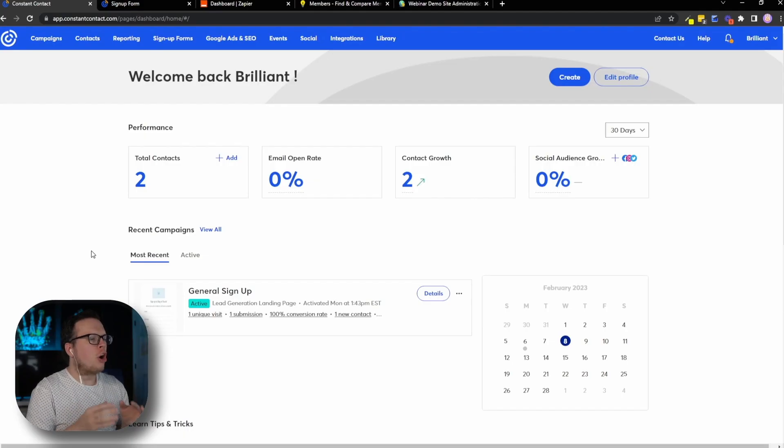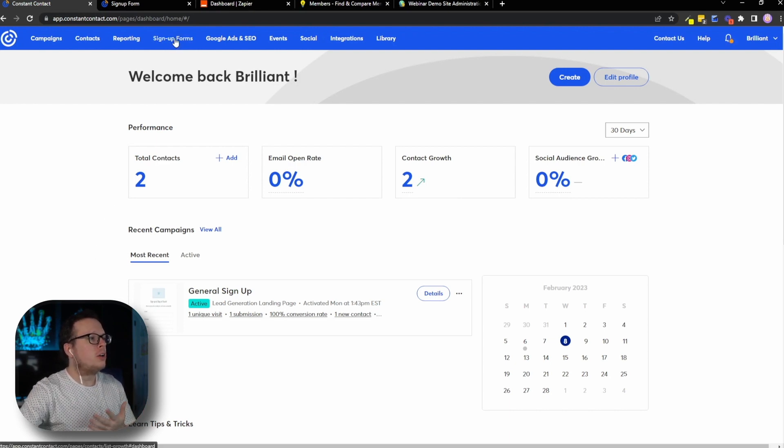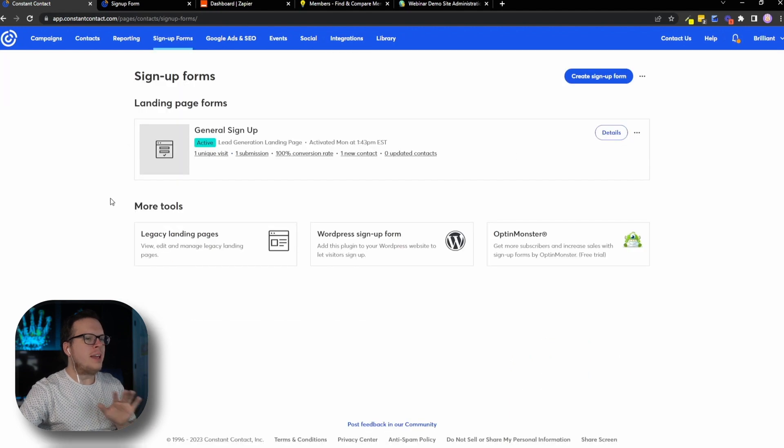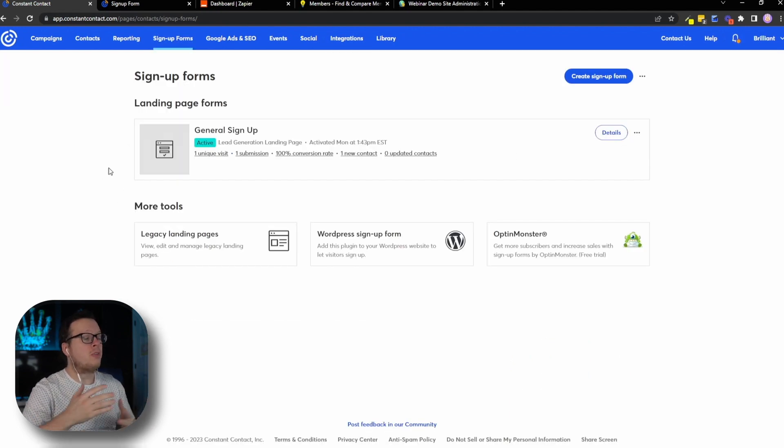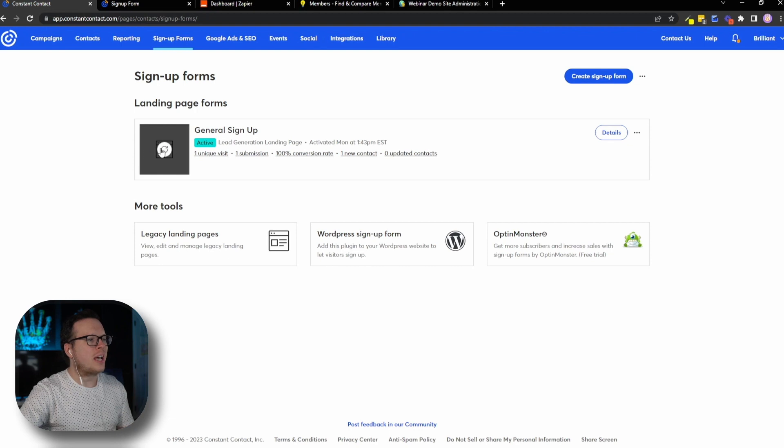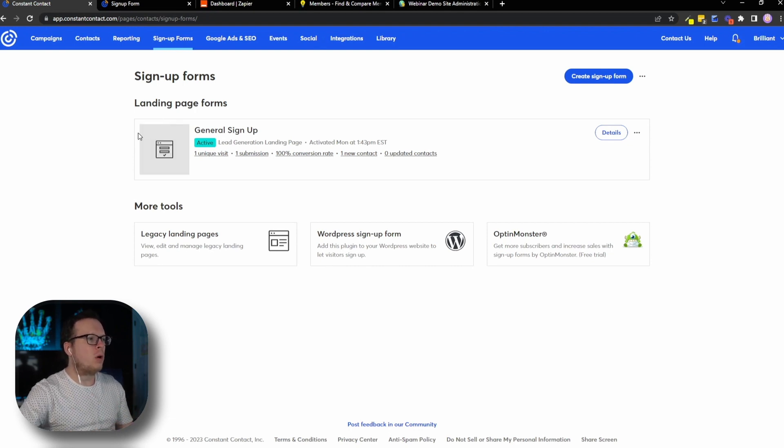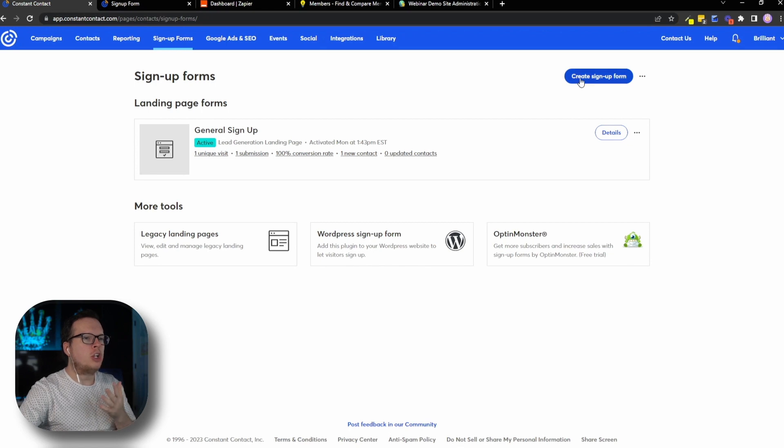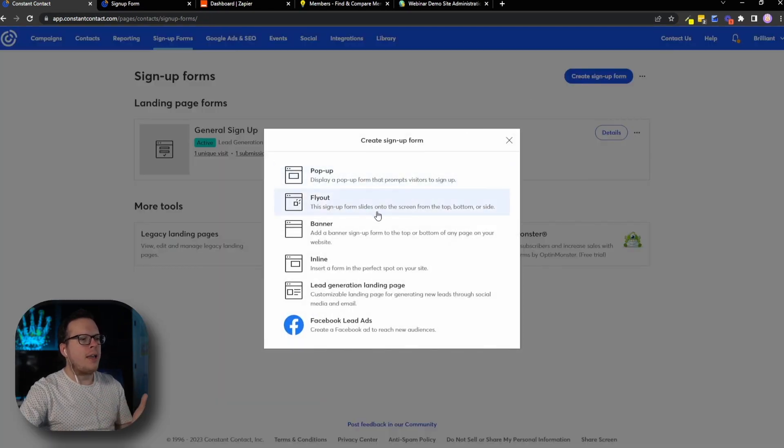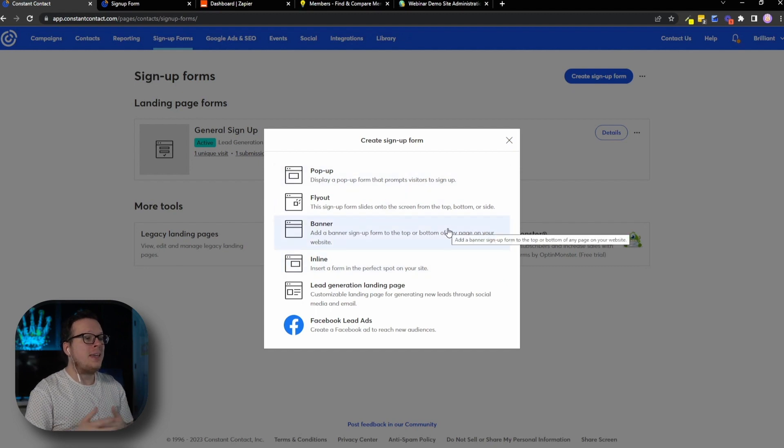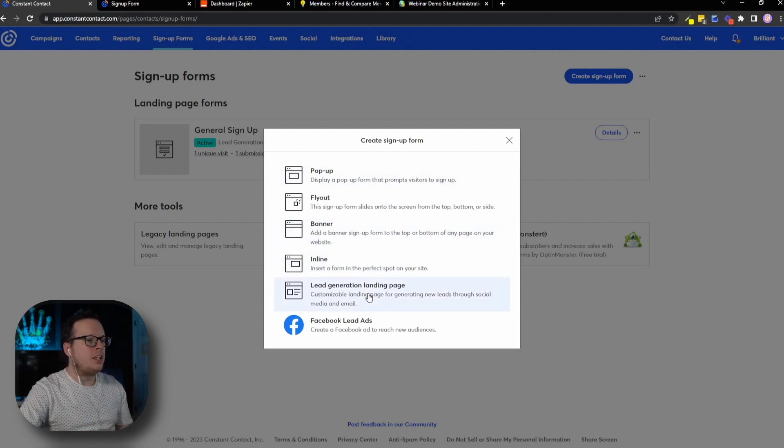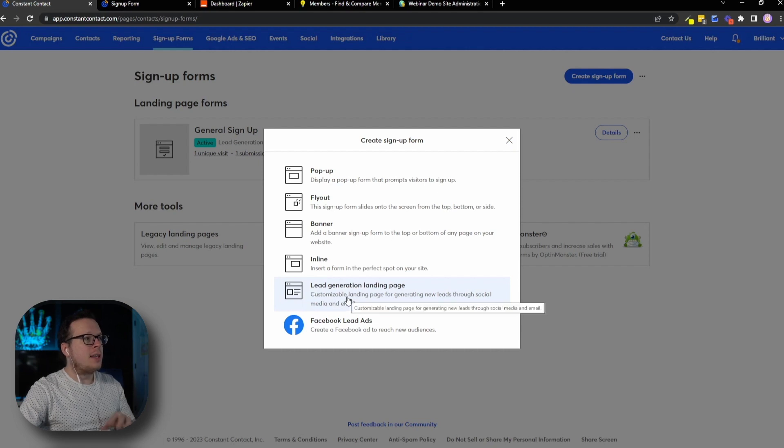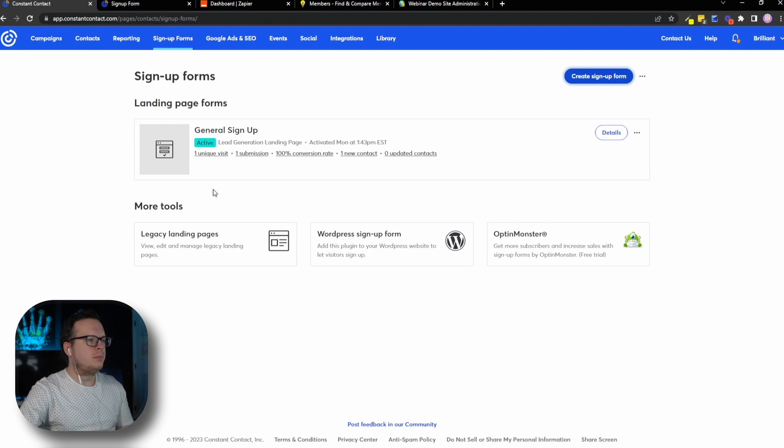So here we are logged into our Constant Contact dashboard. And inside of the menu, we're going to click on sign up forms. And inside of our sign up forms, you can see that we've already created a general sign up form inside of a landing page. Now you will need a sign up form. And to create one, you can click on create sign up form. And you can do a pop up, a fly out banner inline, and all of these can be embedded on your site. However, we went with a lead generation landing page that is given to us by Constant Contact and hosted by them.